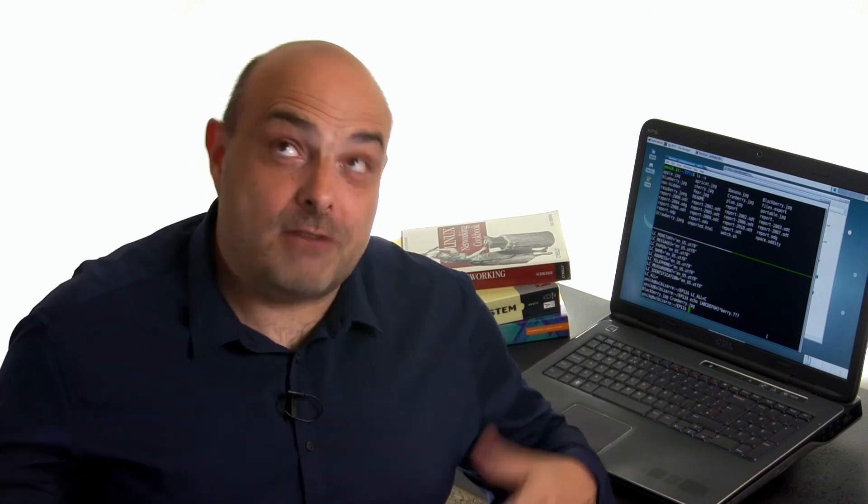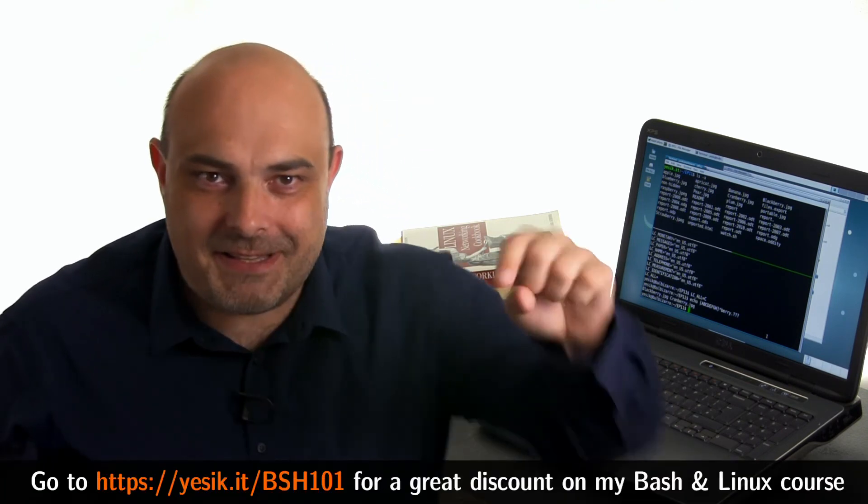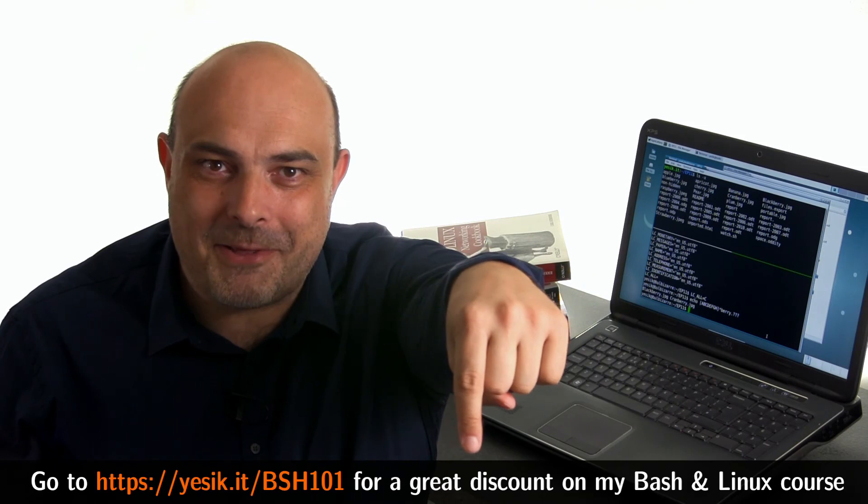If you like my teaching style, why not taking my bash and linux command line course on Udemy? And don't forget to check my website for a great discount coupon!